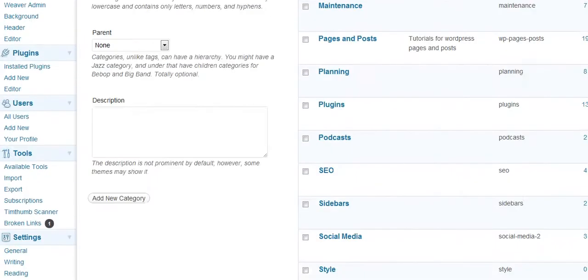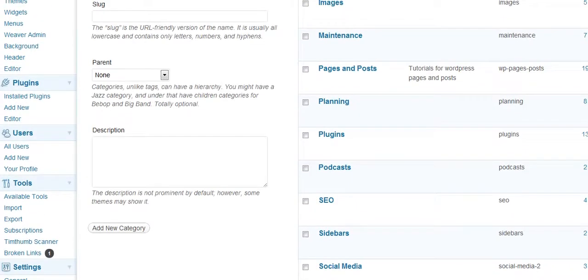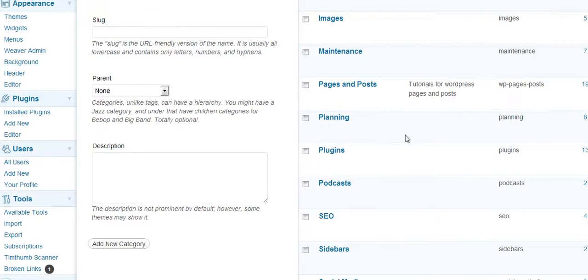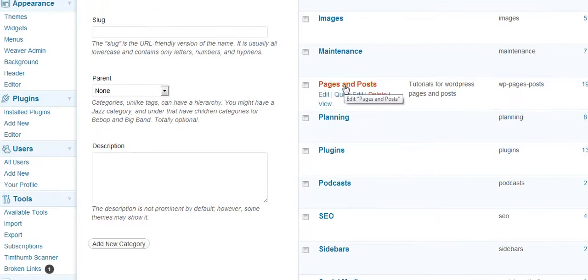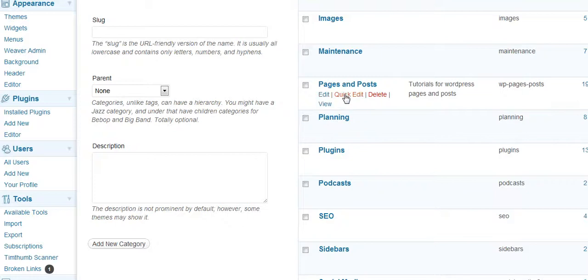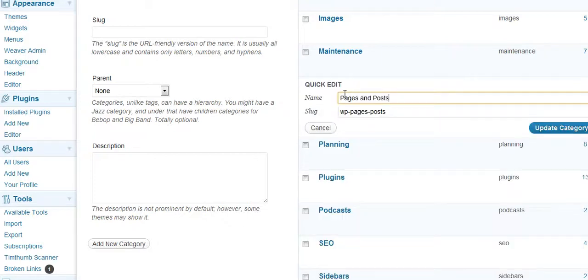And we can go ahead and you can edit the categories. You can do a quick edit, if you'd like, or a regular edit. The quick edit is just to change the name or to change the slug. The slug is the URL.